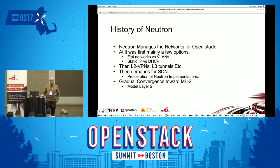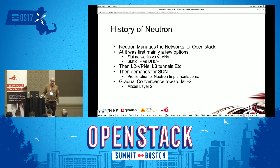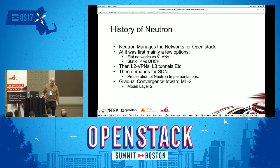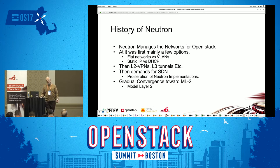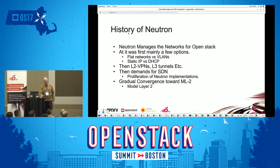At first there were only a few options in OpenStack — flat networks versus VLAN, static IP versus DHCP, things were simple. We just had to manage lots of VMs. Then came L2 VPNs, L3 VPNs, tunnels, all kinds of configuration options, and then a demand for SDN to manage the data plane with more granularity. There was a proliferation of Neutron variants and implementations.